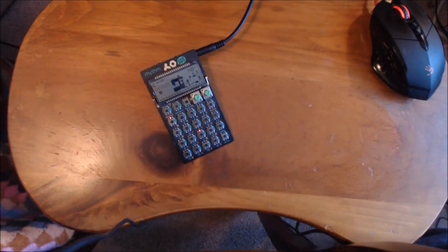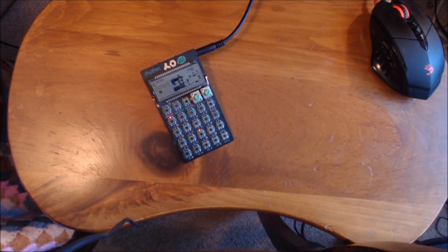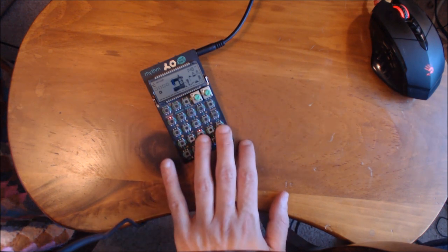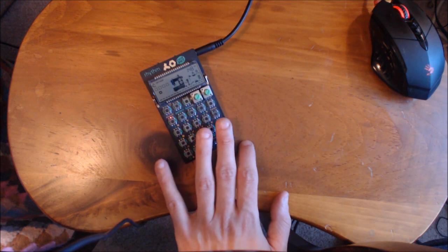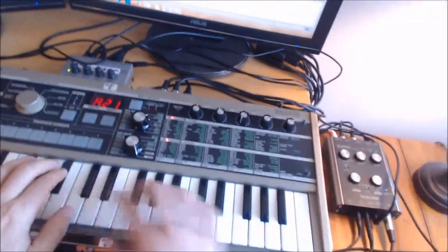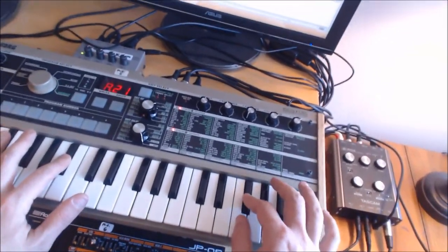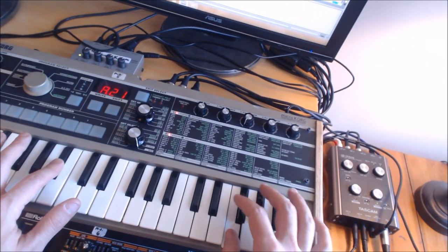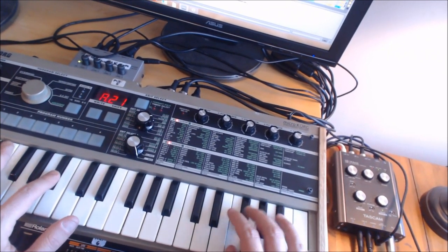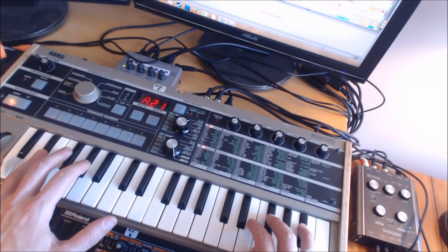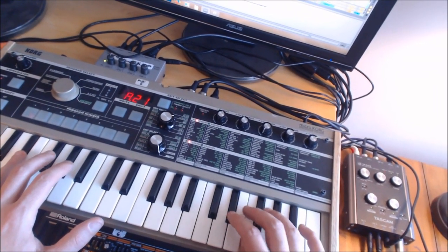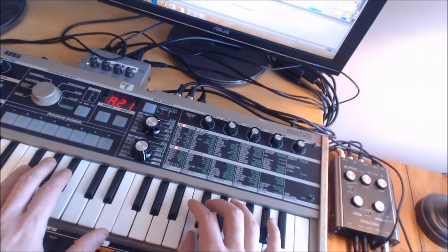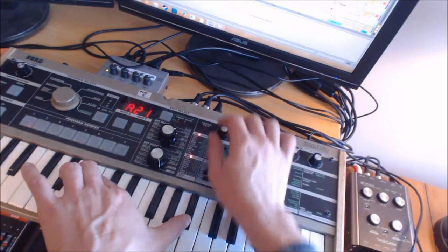All right guys, so I sat down with that drum machine a little bit. I cut things out, edited a little bit, and I hooked it up into my microkorg. I figured I would just let you see kind of what it sounds like with another instrument behind it, not just by itself.